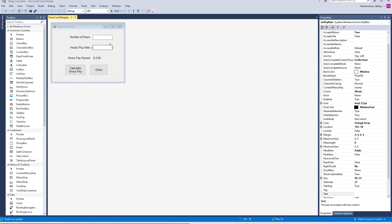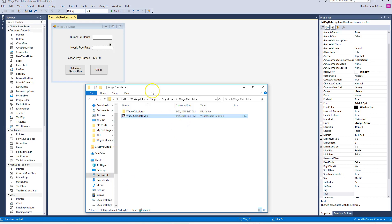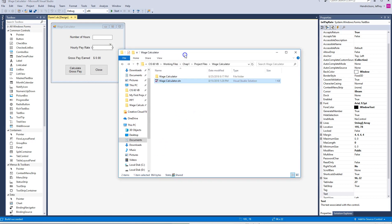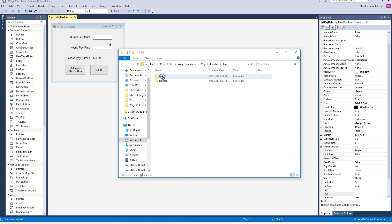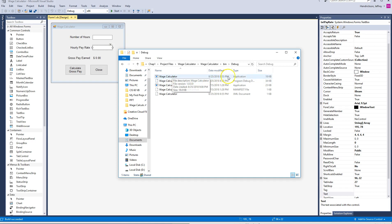So now if I go back in here to this particular folder, we're in the Wage Calculator. Here's our project folder. I'm going to open this up, I'm going to go into Bin, into Debug. And look at that. Nice little program here for us to check out.